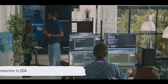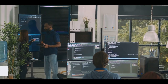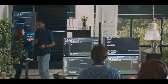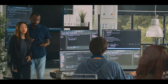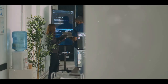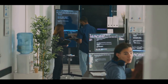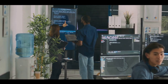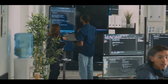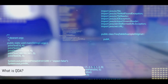Ever pondered over the mystery behind quadratic discriminant analysis, or as we affectionately call it, QDA? Today, we unravel this intriguing concept in machine learning, breaking it down step by step in a way that makes understanding it as easy as pi. Dive straight into the world of machine learning with QDA.